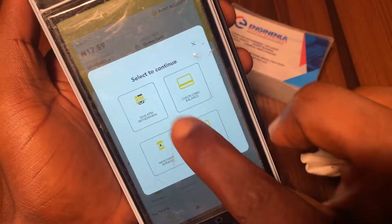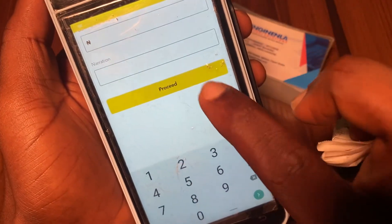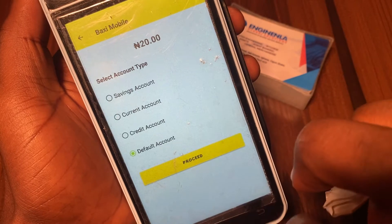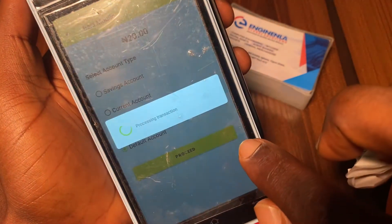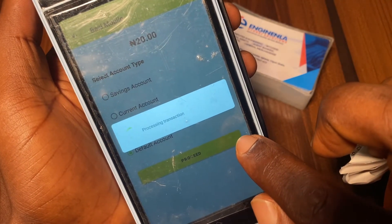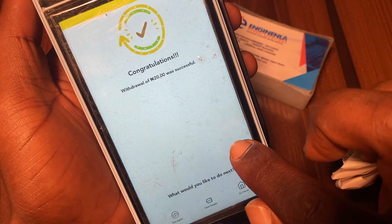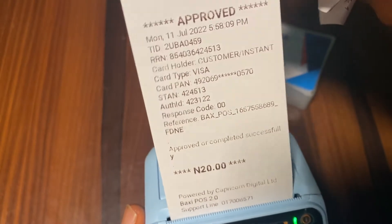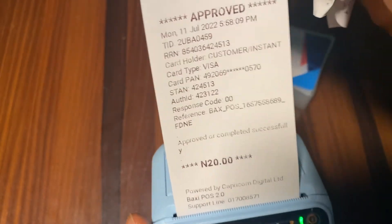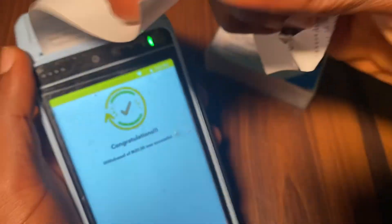Let's go and test it — go to POS. Since we have enabled automatic print, it will only print one copy which is for the customer. It prints automatically by itself.